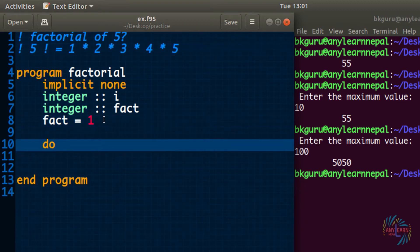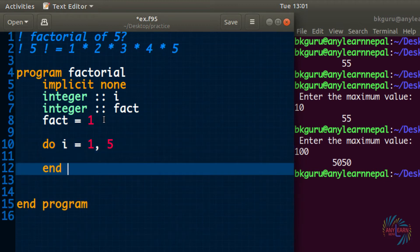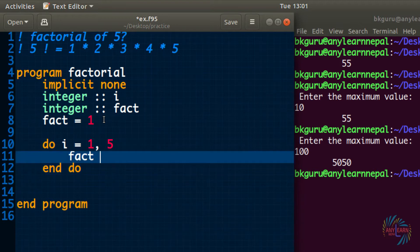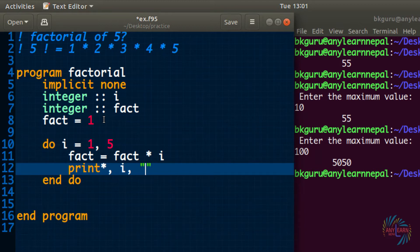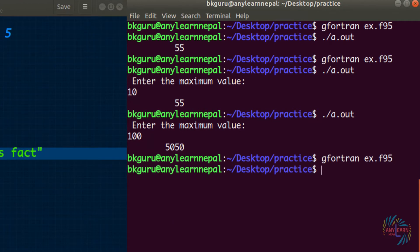Now I am going to create a loop. I need a factorial of 5, so I will go from 1 to 5, end do. What I will do is update that fact variable with multiplication by the loop number, because we have to multiply by the subsequent incremented number. And I want to print the answer — I factorial is fact.